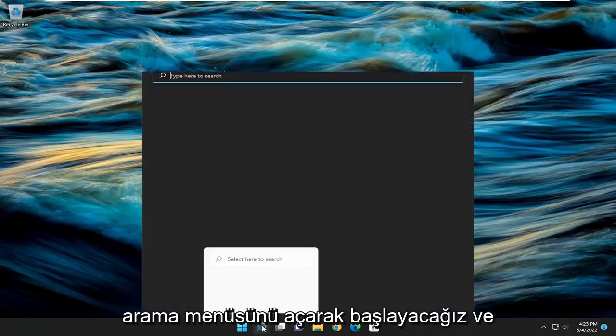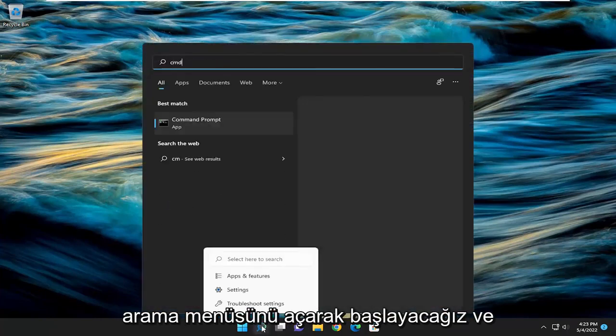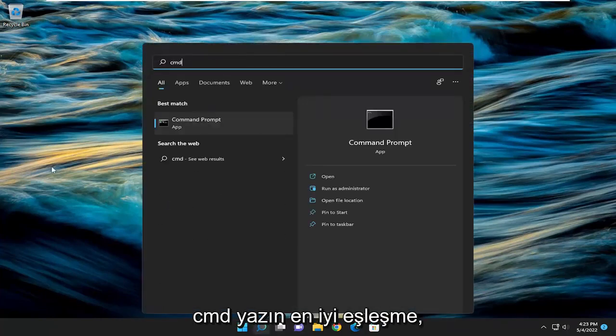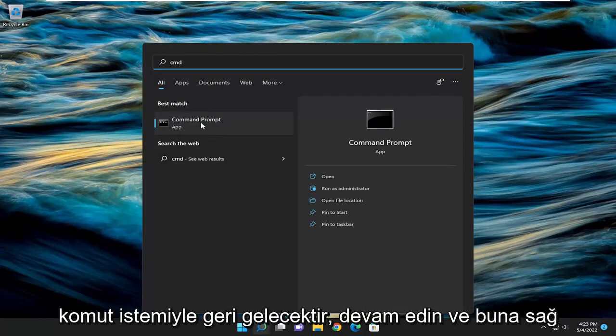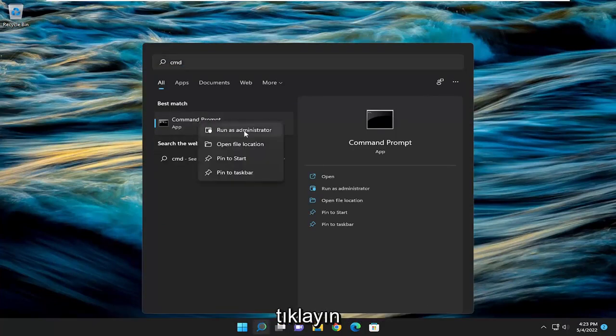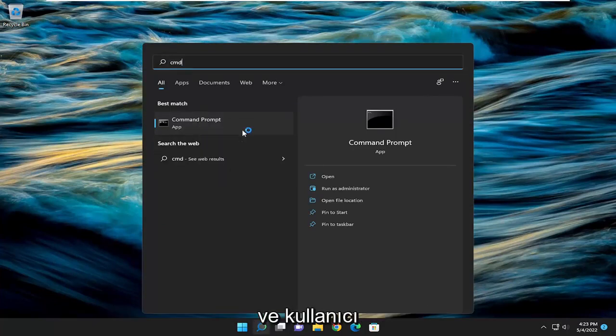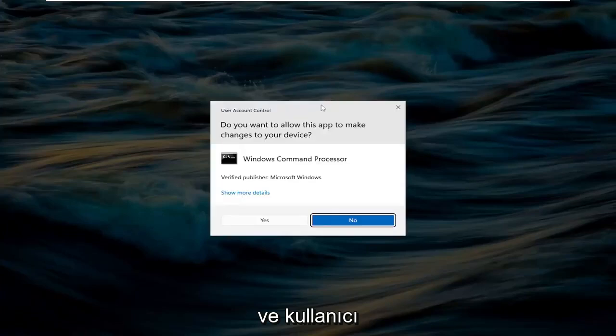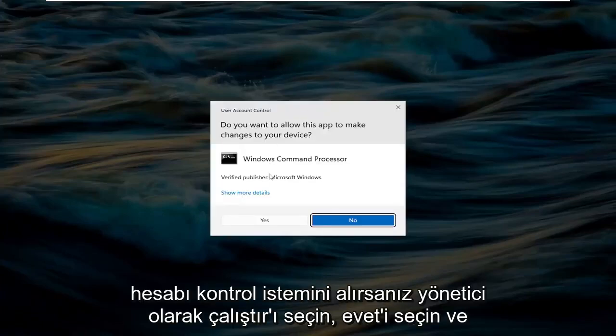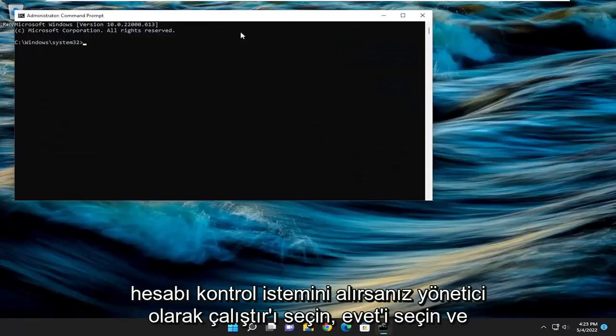So we're going to start off by opening up the search menu and type in CMD. Best match should come back with command prompt. Go ahead and right click on that and select run as administrator. If you receive a user account control prompt, select yes.